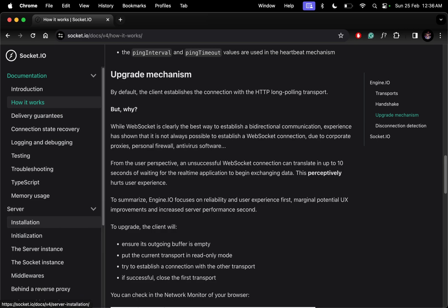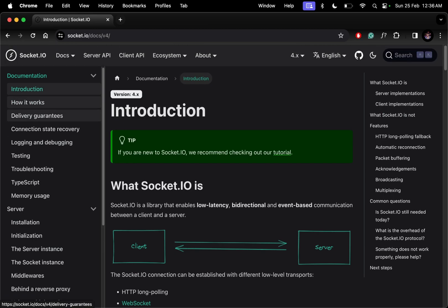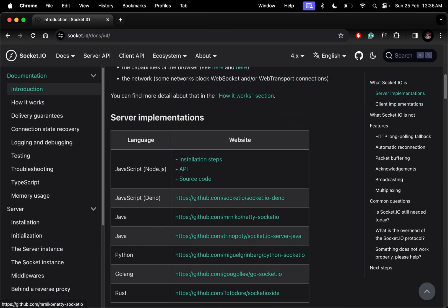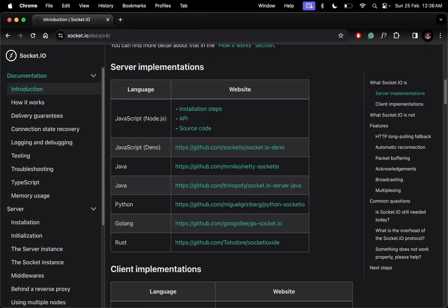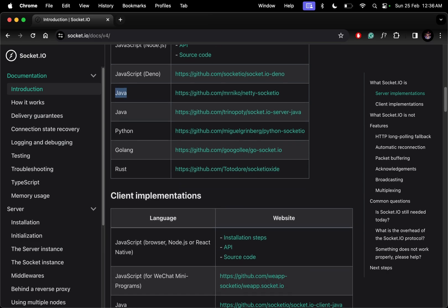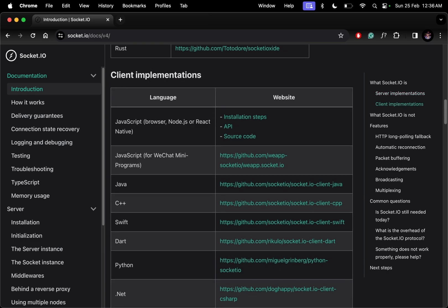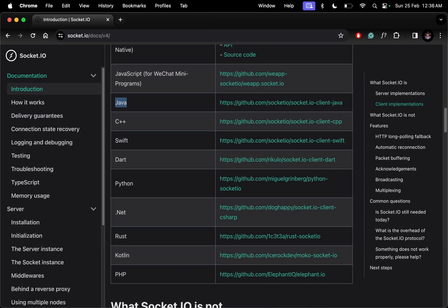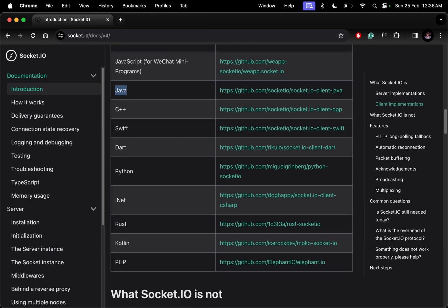We can use this in any language. On the server we have JavaScript, Java, Python, Golang, Rust. On the client we have browser, Java, C++, Swift, Dart, Python, .NET, Rust, Kotlin, PHP, and more. Here you'll find documentation on how to integrate.